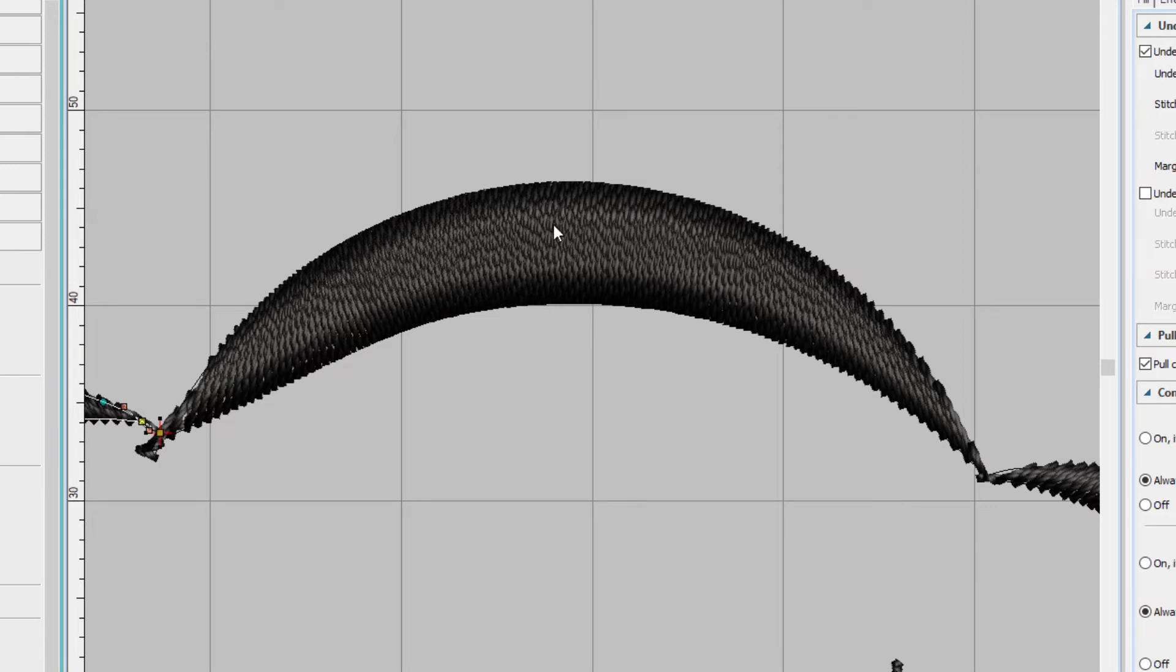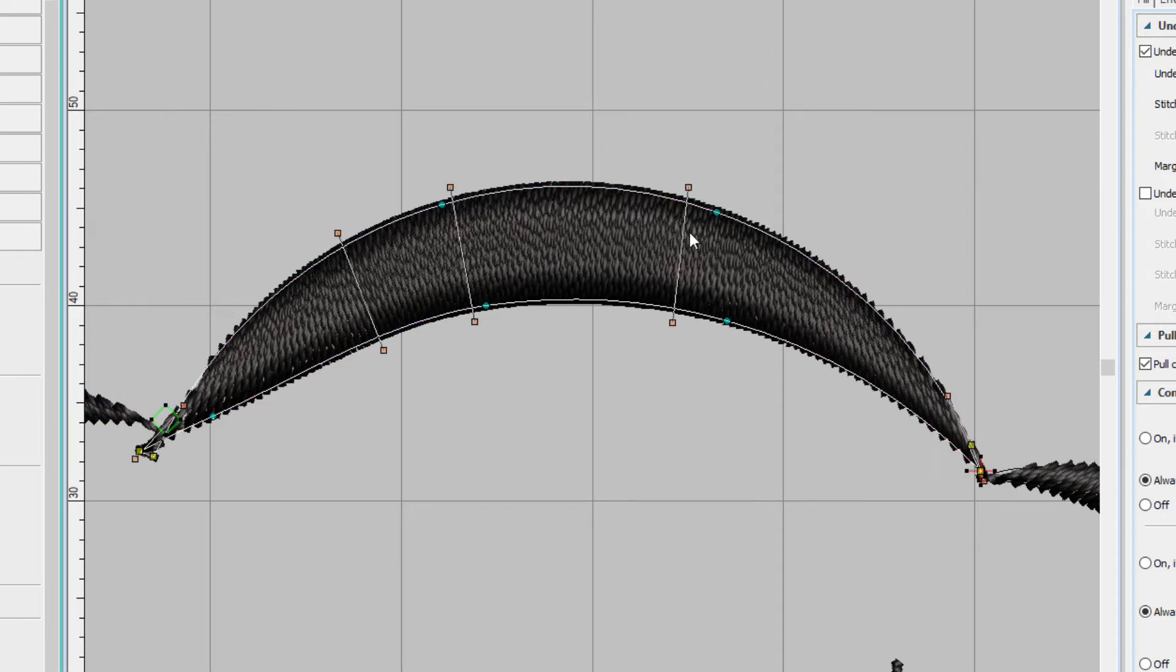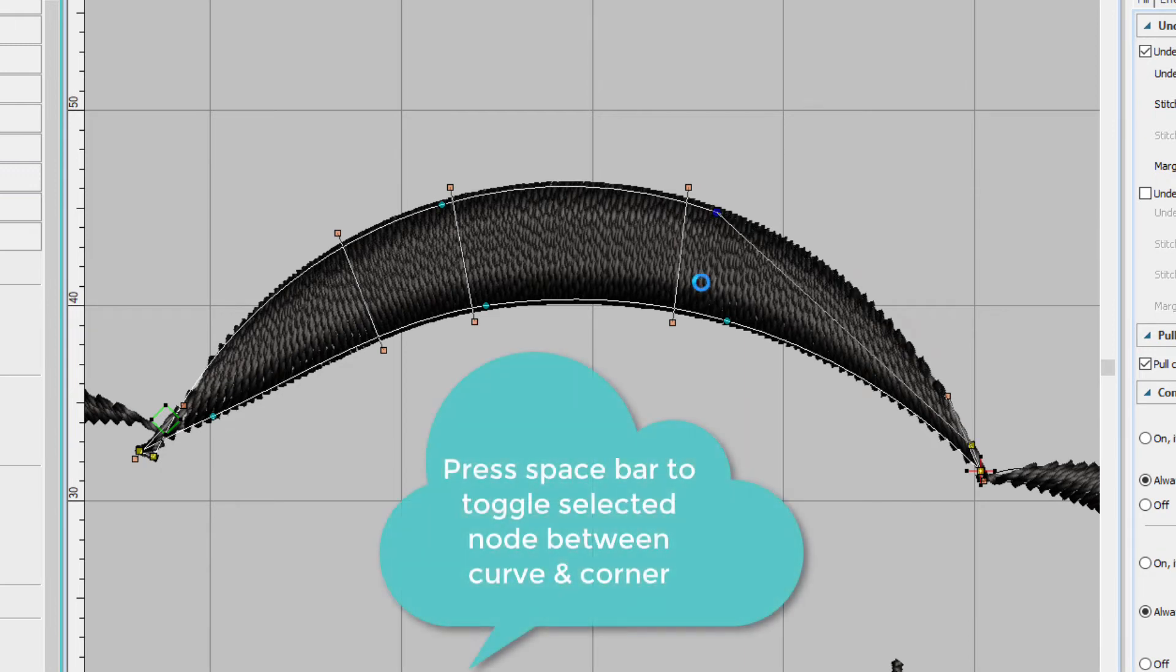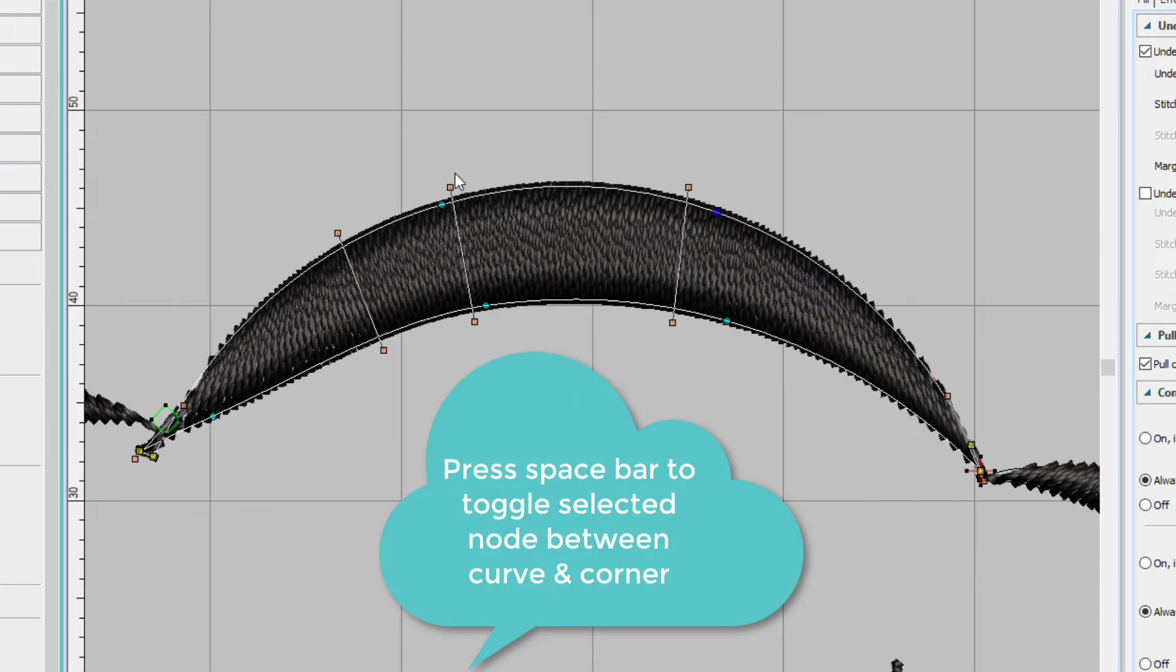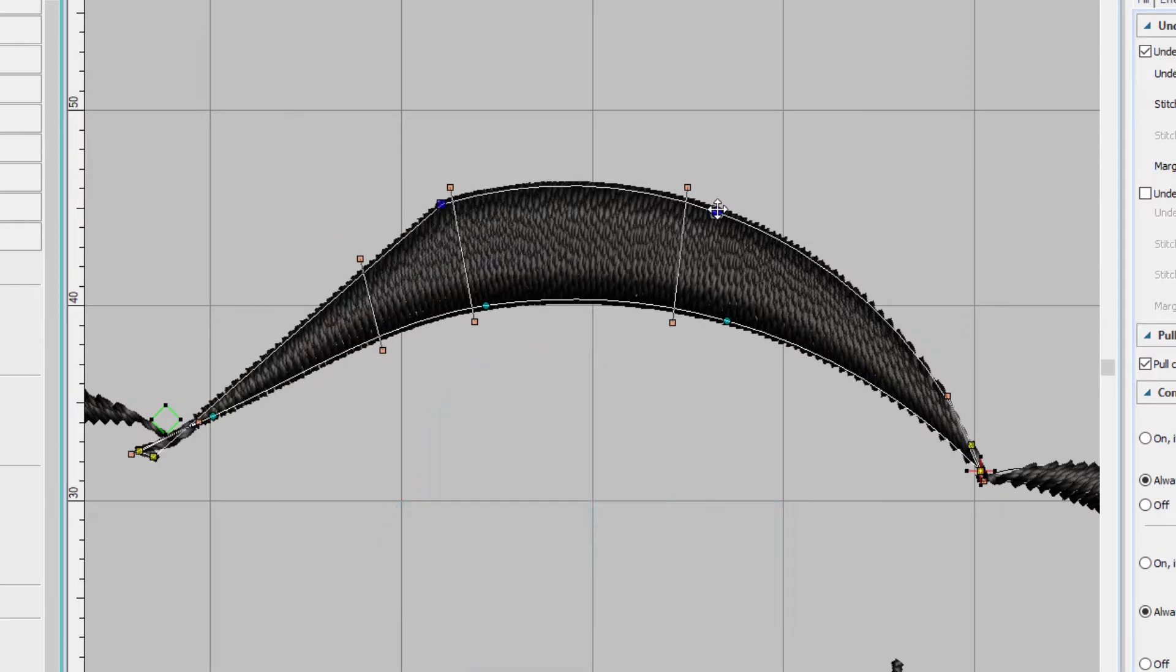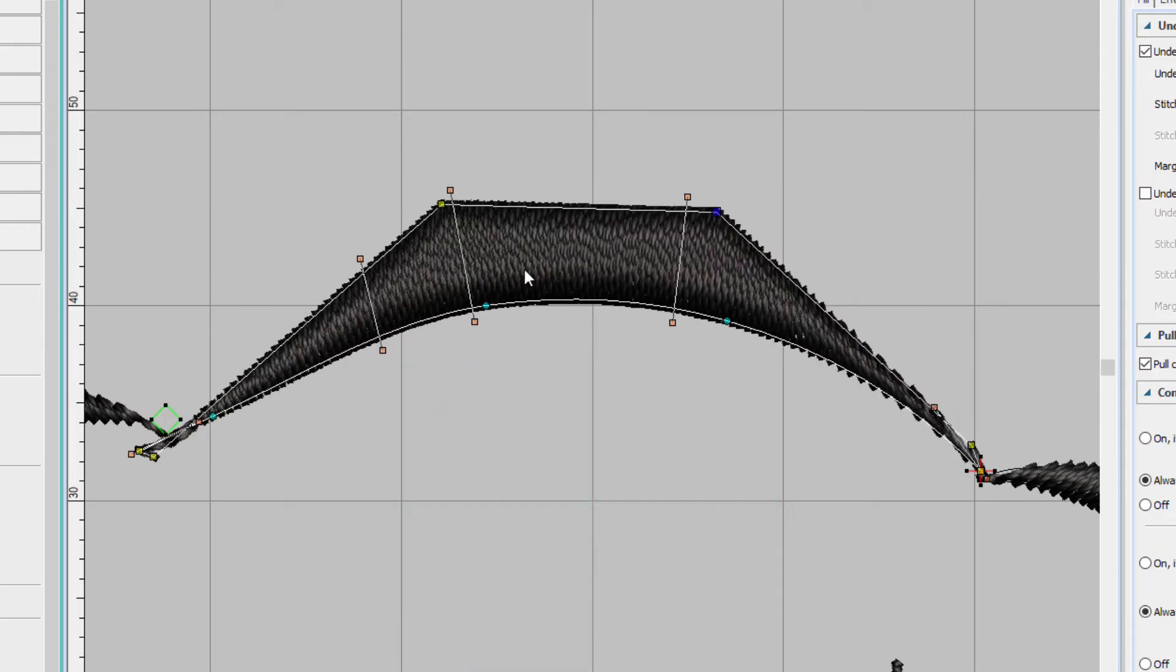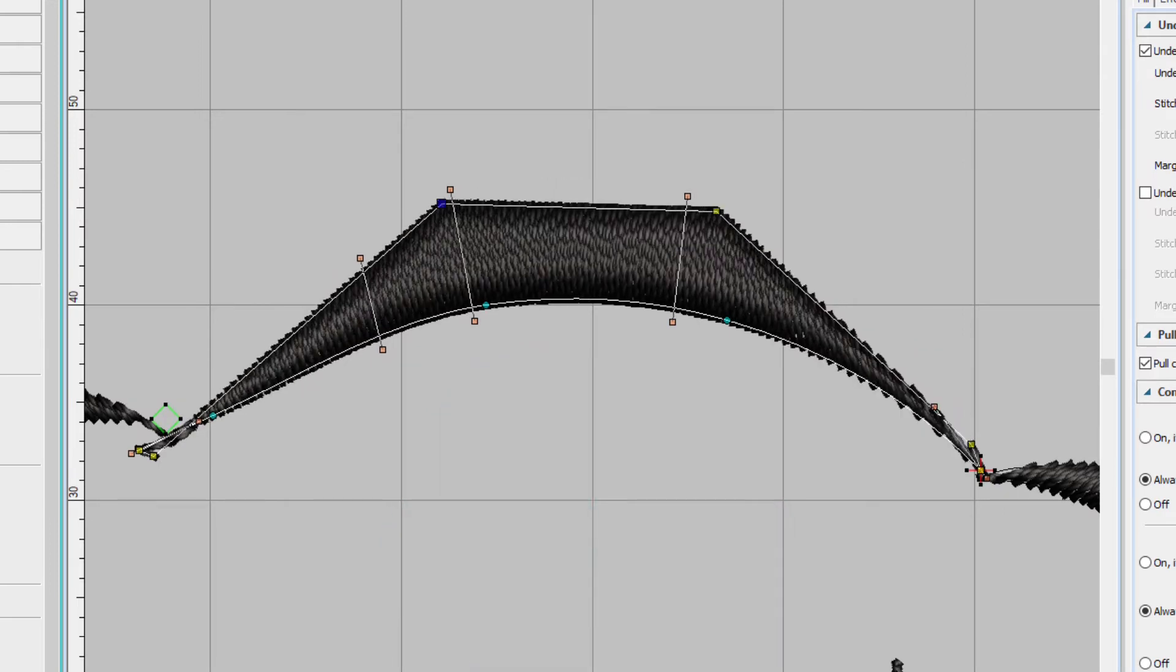Now suppose that I want to change a curved node to a straight one. Select the object, press H, and all I have to do is click on it and press the space bar. It will change just like that. Let's undo that.